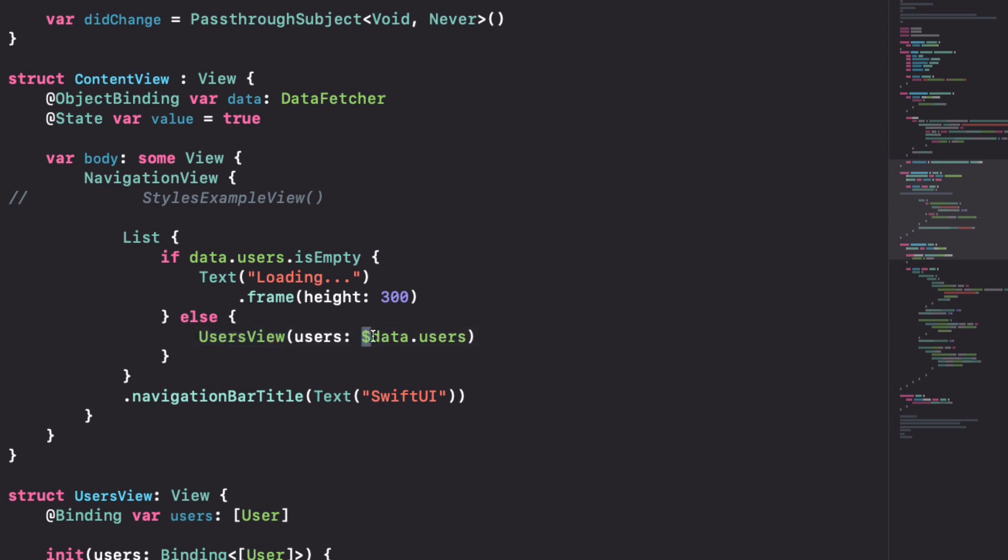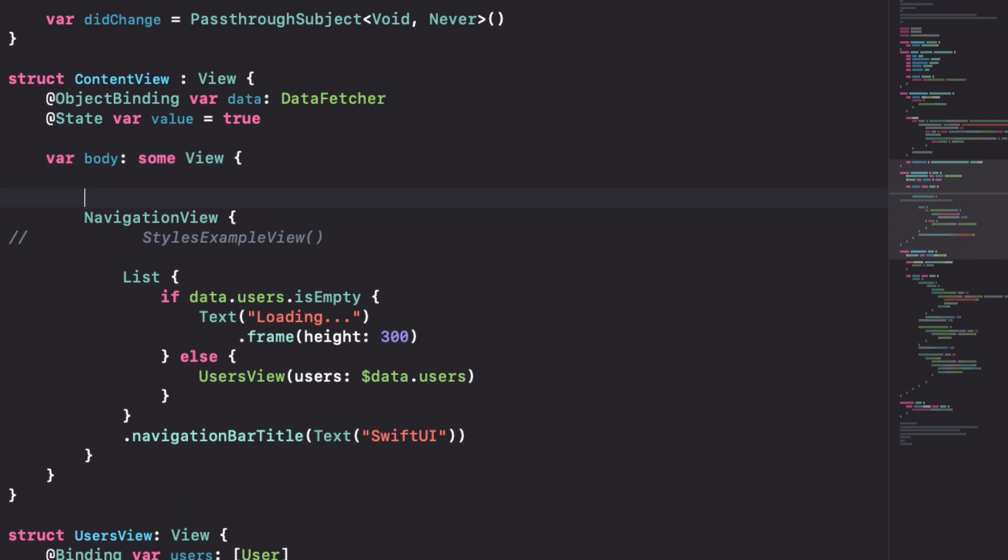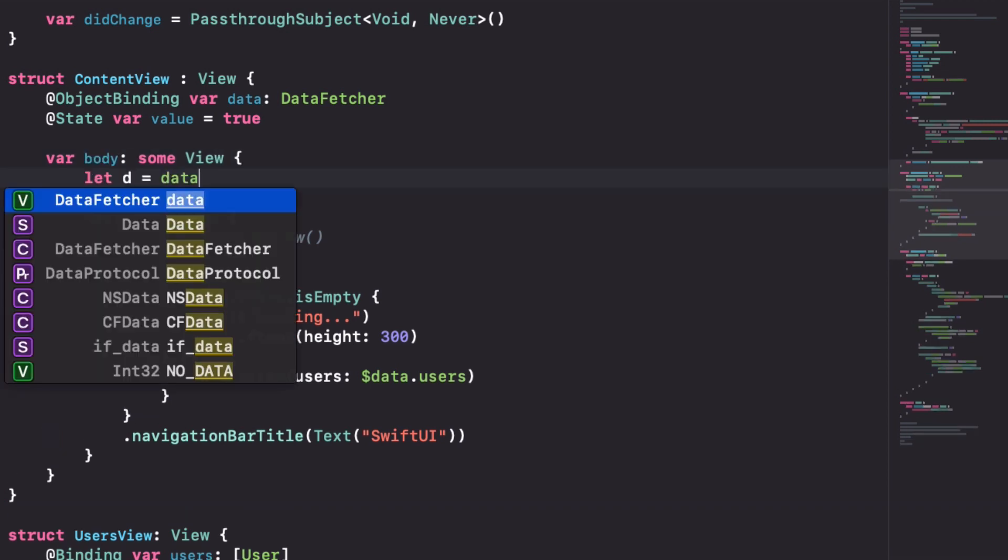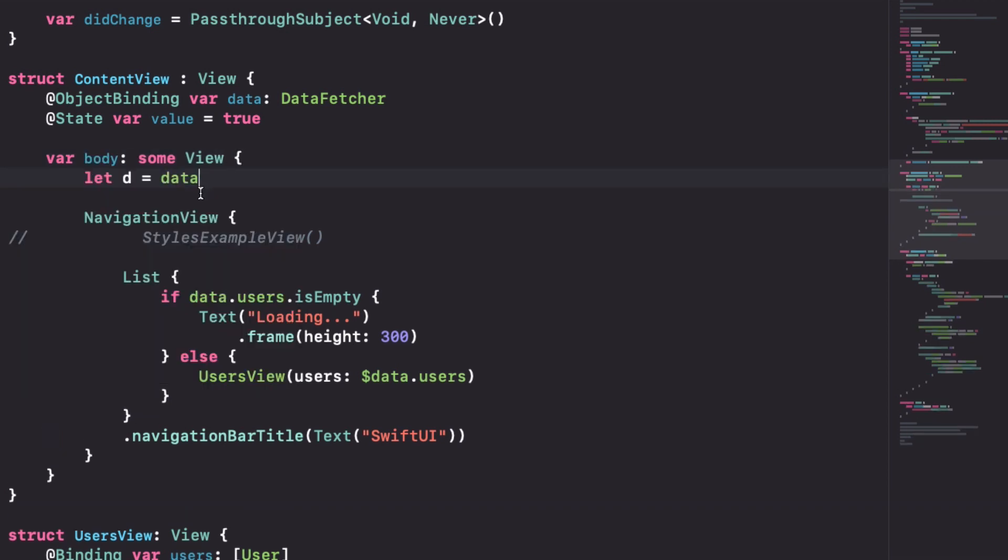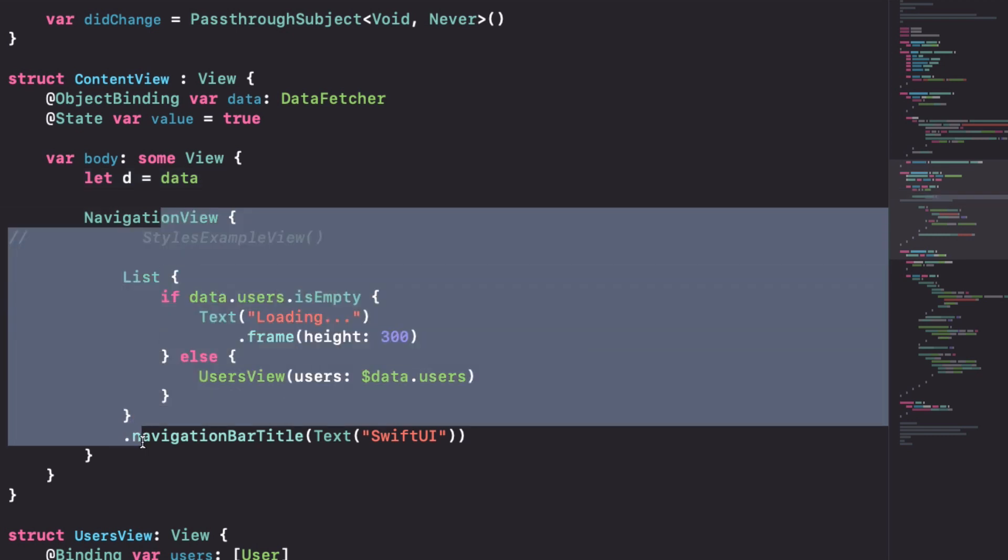But take a look at this. This is using this object binding feature. What this is doing is quite special and super powerful and it's all thanks to the keypath member lookup changes. To have an example, let's take a look at the types of things. We have this data and it's a data fetcher.